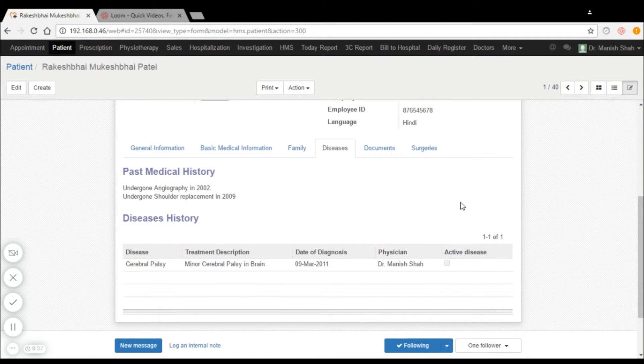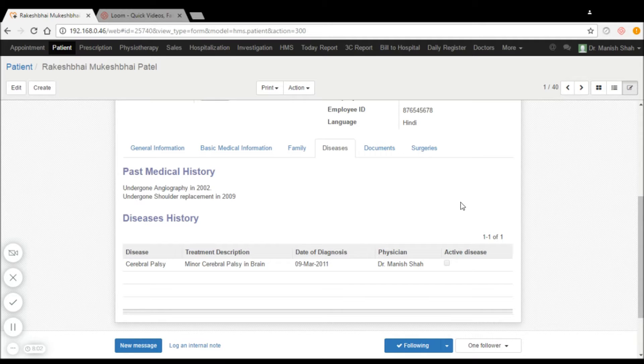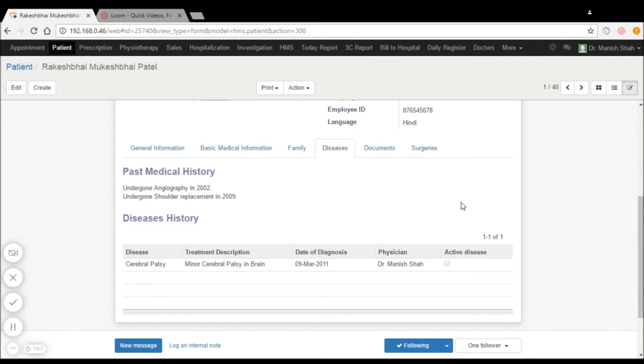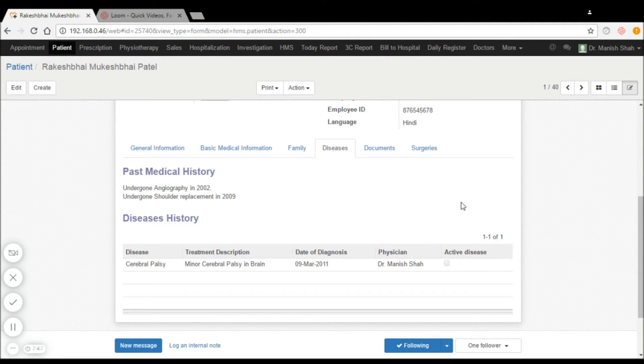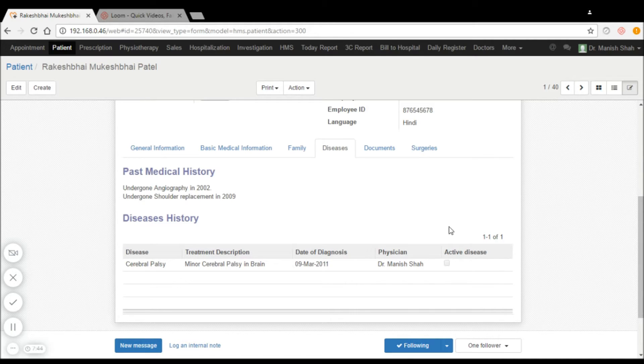Whether the patient has undergone any medical diseases in the past can be captured along with the dates, the treatment taken, the date of diagnosis, by whom it was taken, and whether it is in an active or passive state.